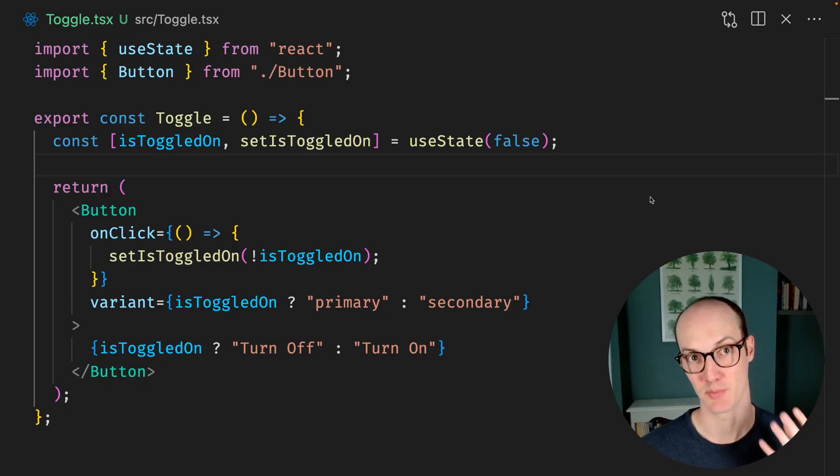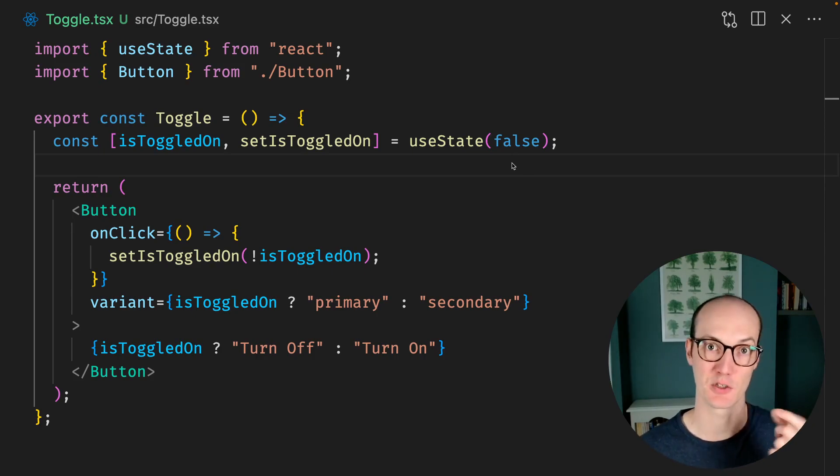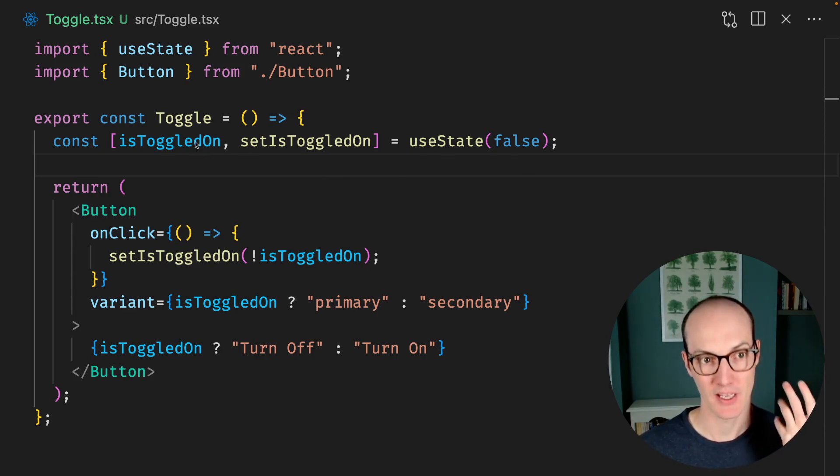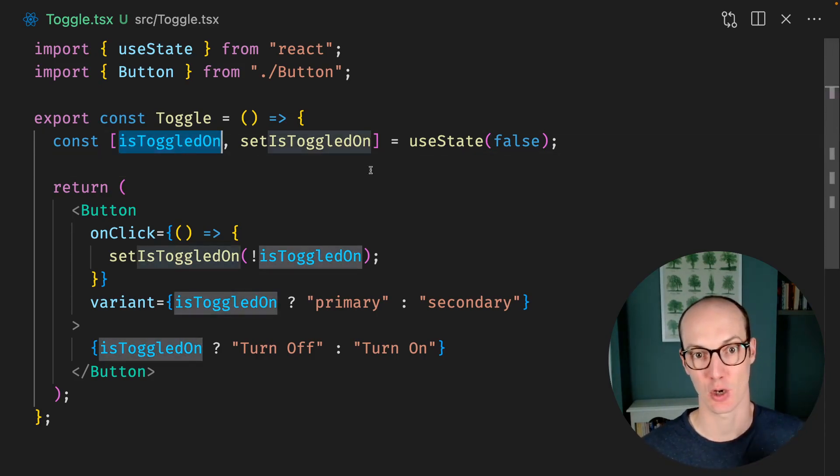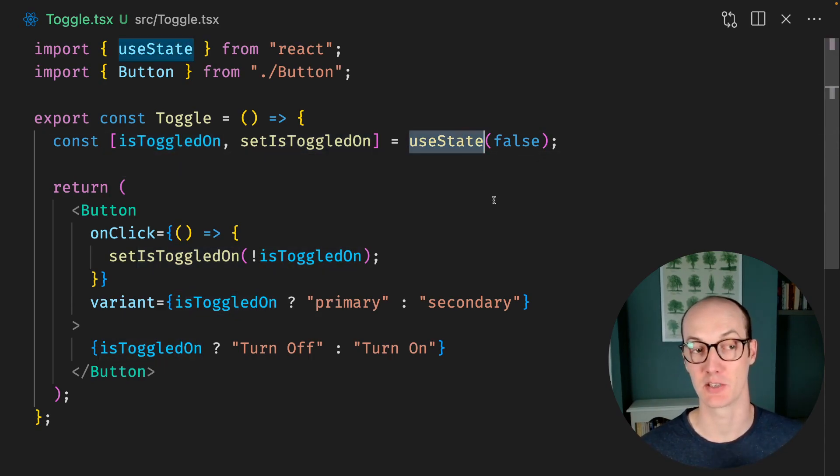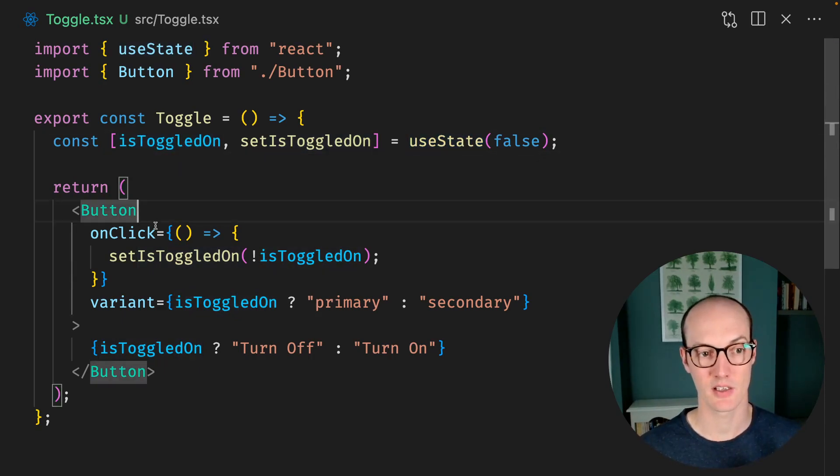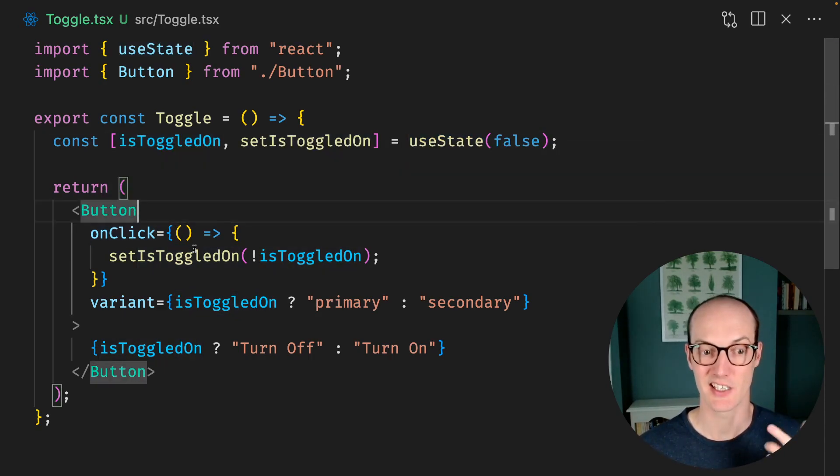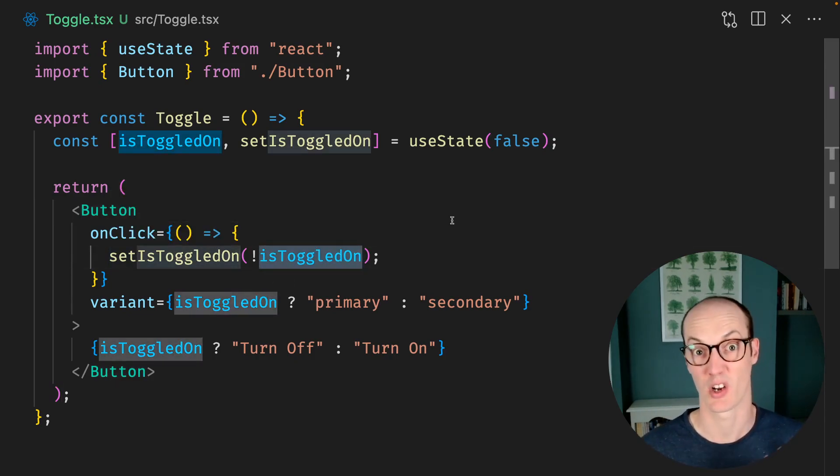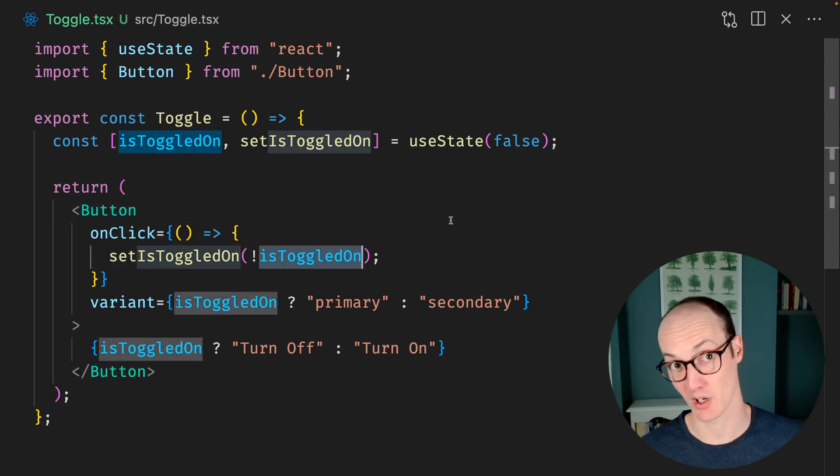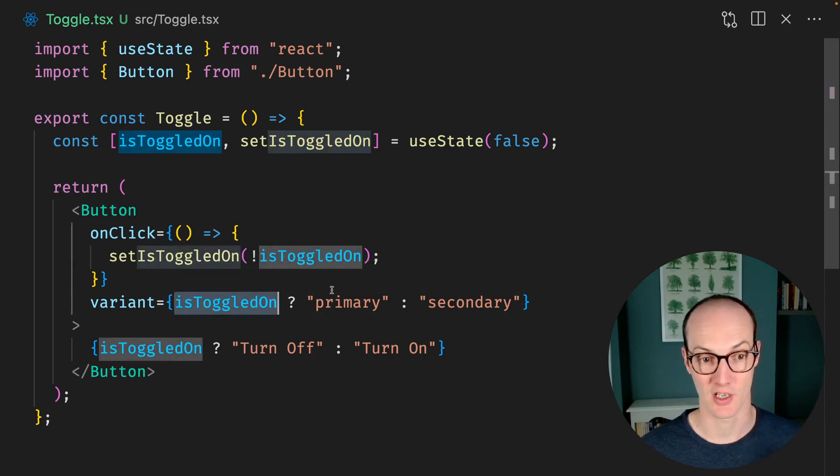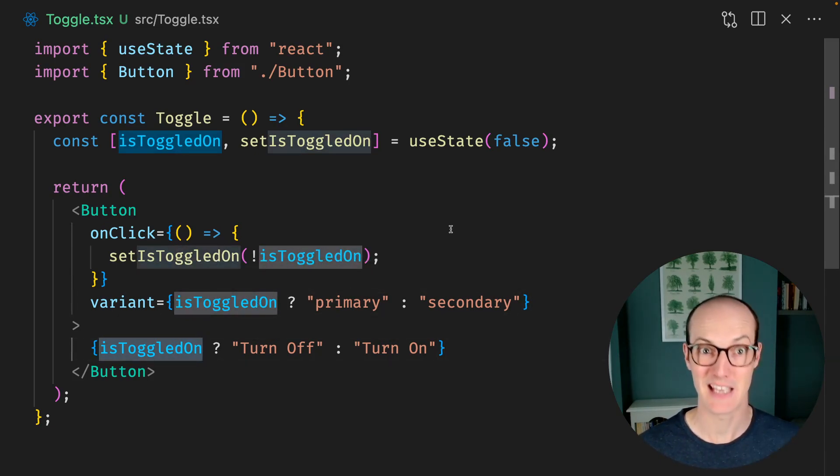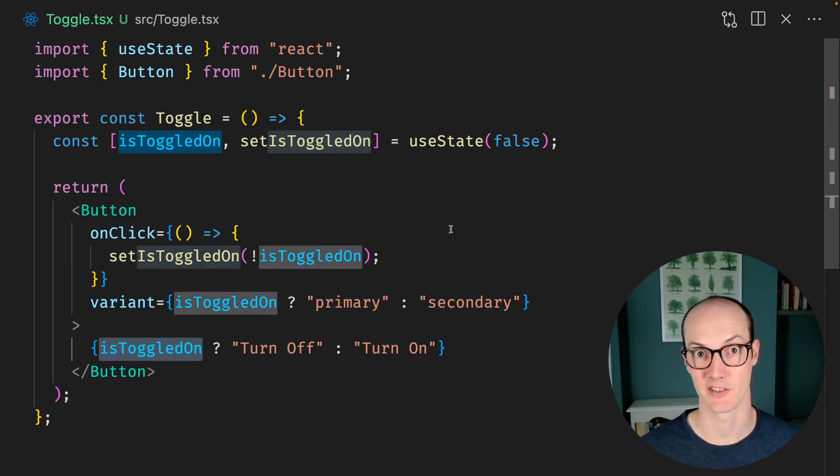The first type of state management to be aware of is simple value switches. Here, we've got a toggle component where we have an isToggledOn piece of state which we're getting from React. When this button is clicked, we set isToggledOn to the opposite of whatever isToggledOn currently is. In other words, we toggle it. And we change the color of the button and the text of the button based on what the toggle status is.